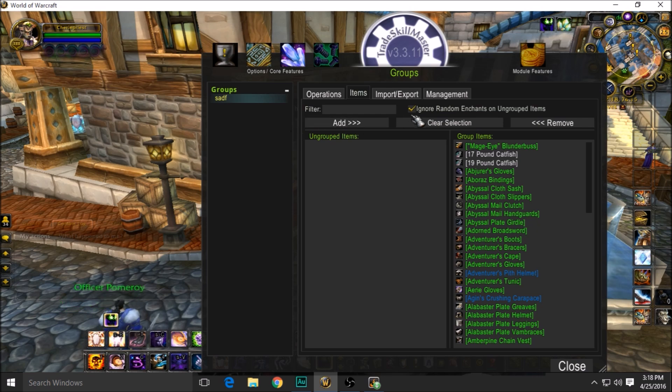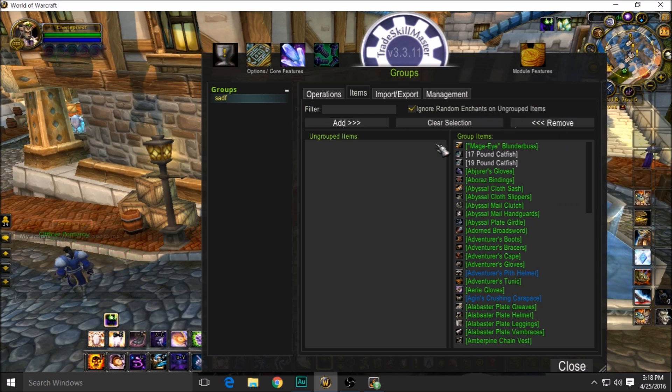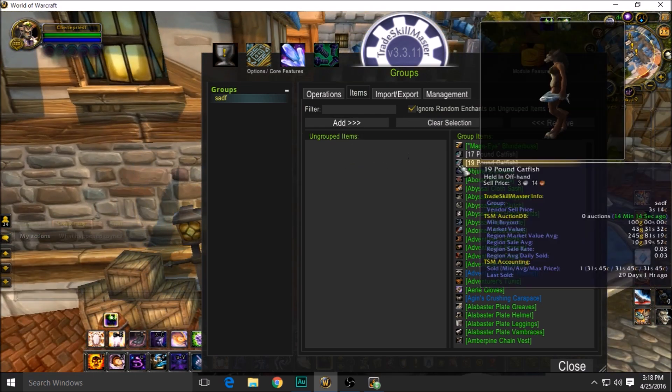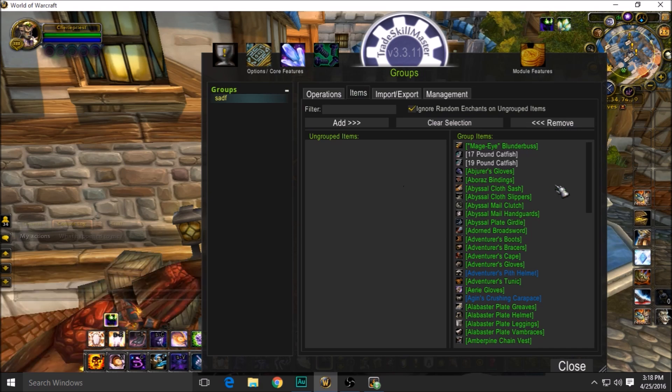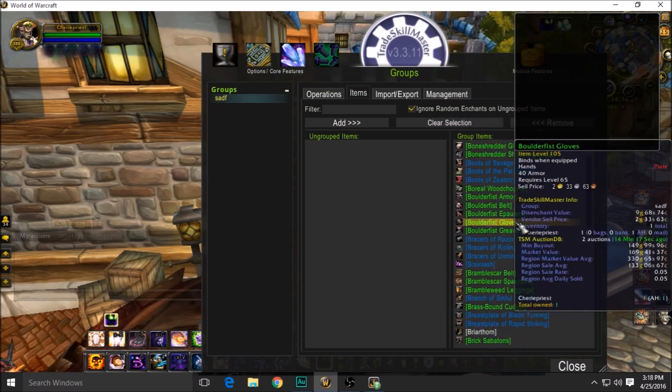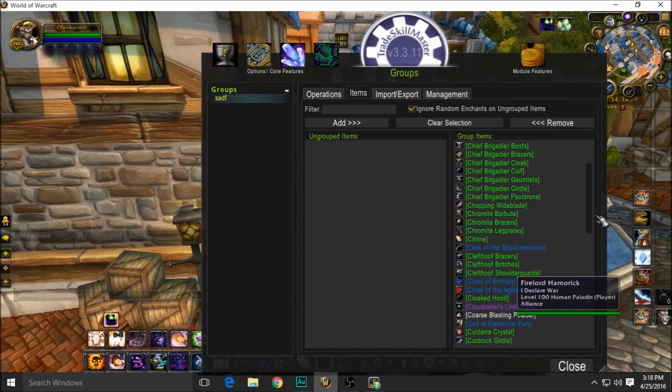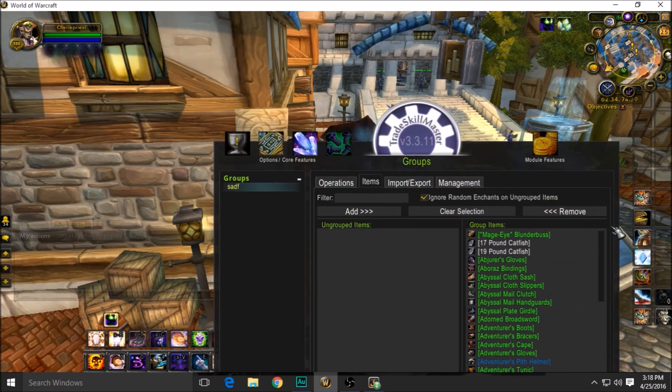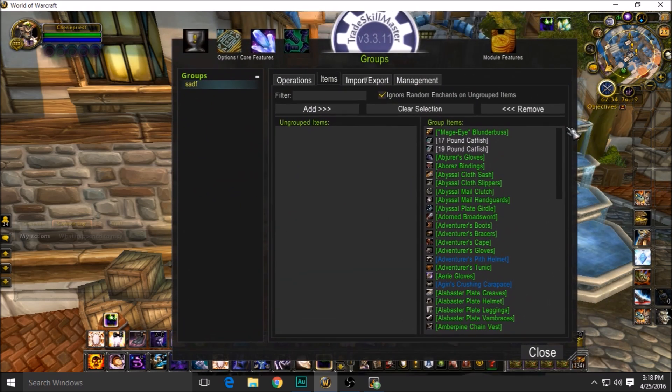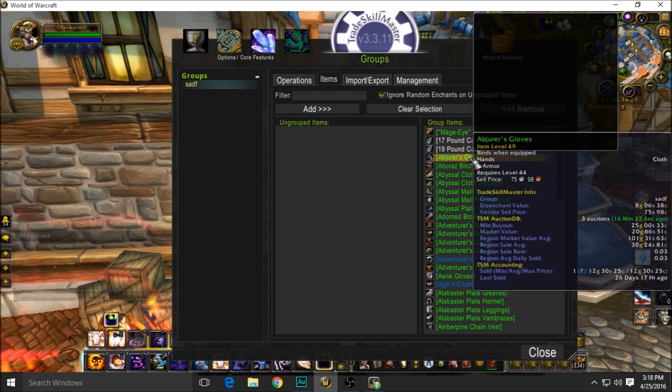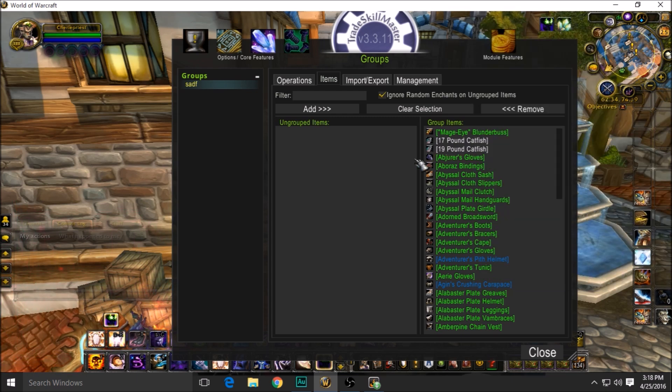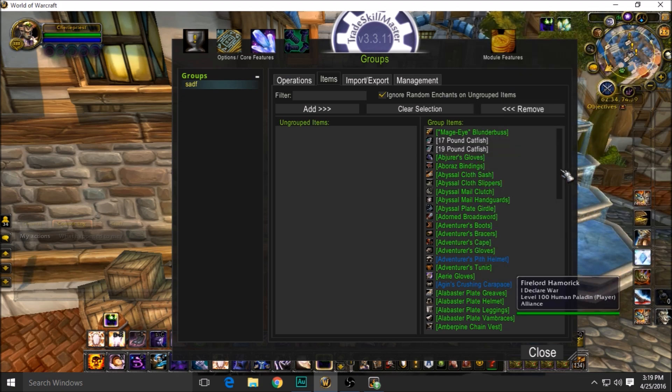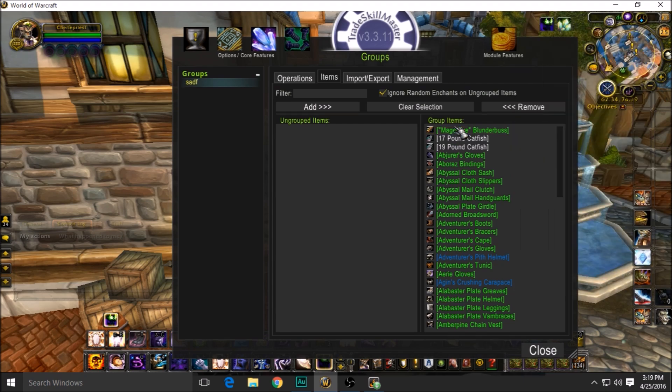You're going to click on your group once it's there and click ignore random enchantment. As you get a new item, throw it into this group. Every single item that I sell is in one single group. I don't specialize and throw in a massive amount of groups—every single item is all in the exact same group, and it works just fine for me.